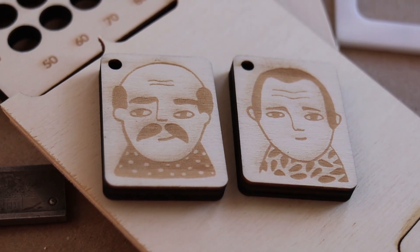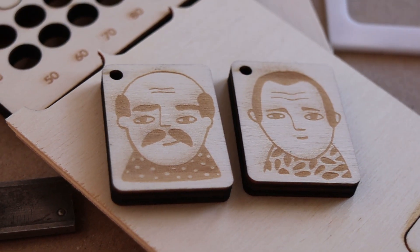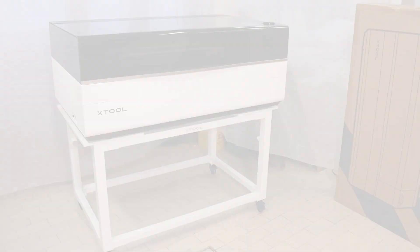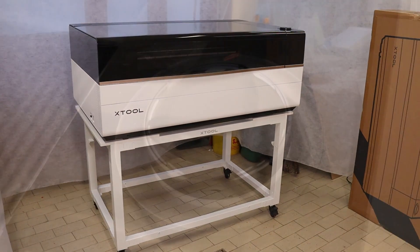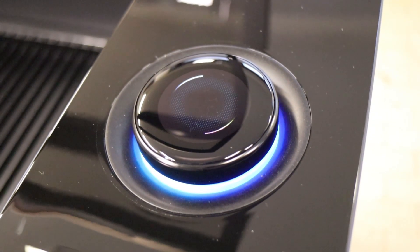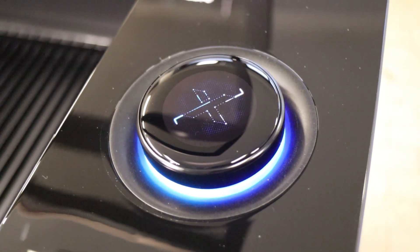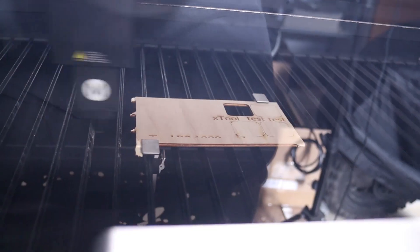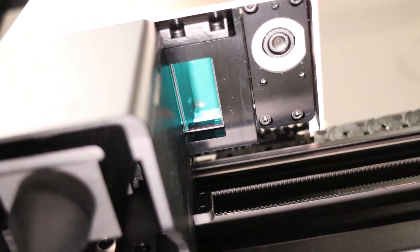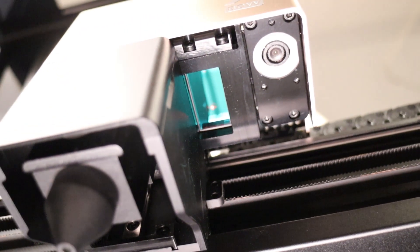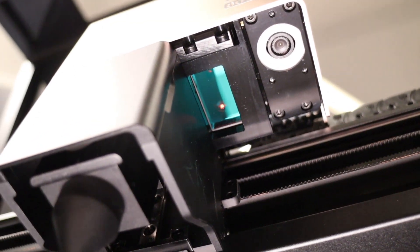After testing the Xtool P3, it's clear this is one of the most powerful and refined laser cutters in its class. The 80-watt laser, dual cameras, and LiDAR autofocus make it incredibly fast and precise.